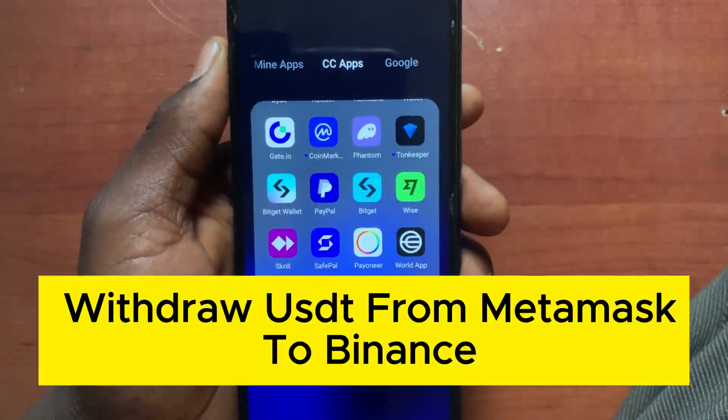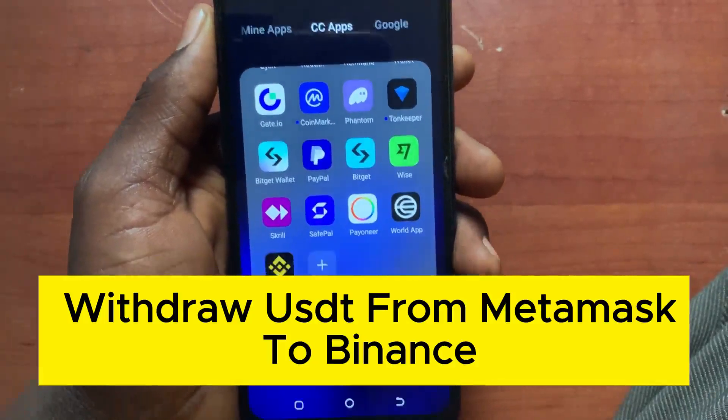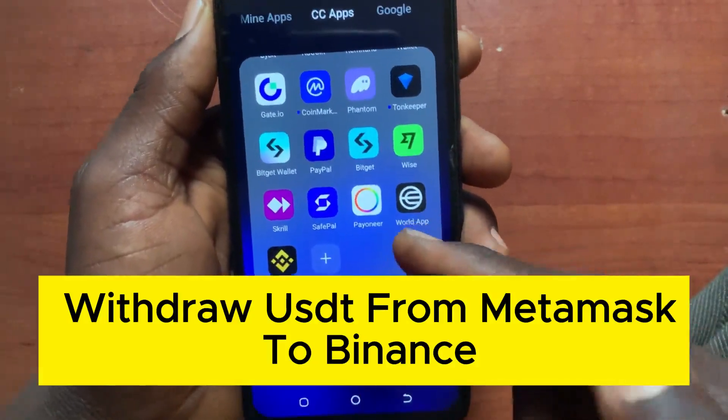How to withdraw USDT from MetaMask to Binance. This step is simple to follow.